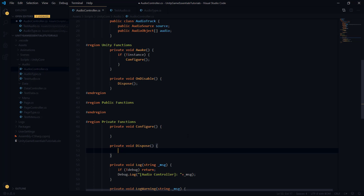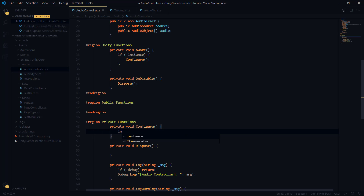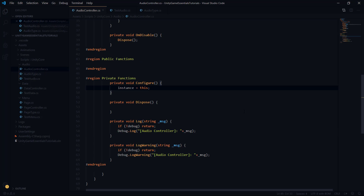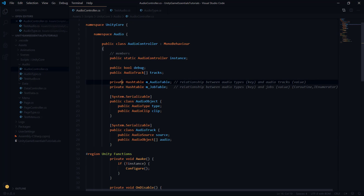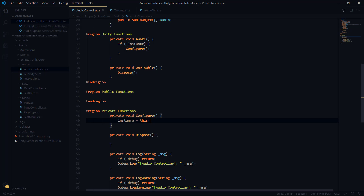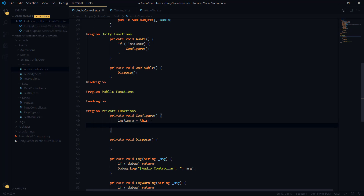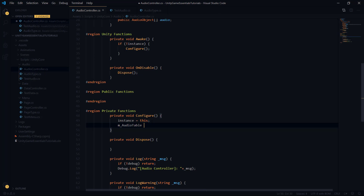In configure, we're going to be doing everything we need to initialize this object. In dispose, we're getting rid of anything that could cause memory leaks if the audio controller gets deleted. Down in the private function section, we'll create both method definitions — configure for all initialization, and dispose as a safeguard. The first thing in configure will be to initialize the instance.